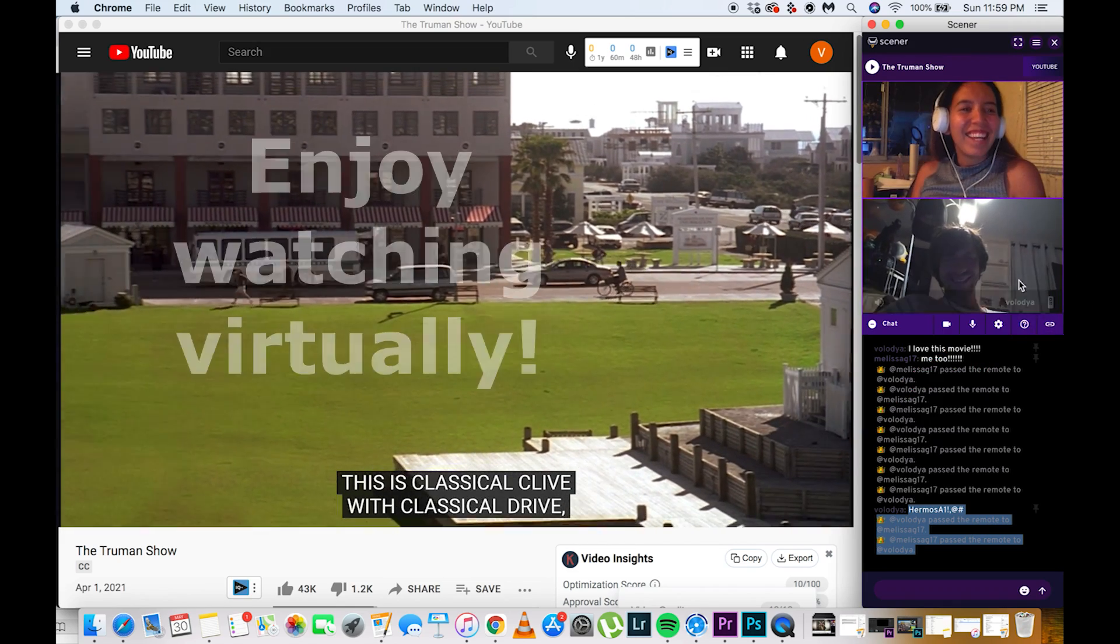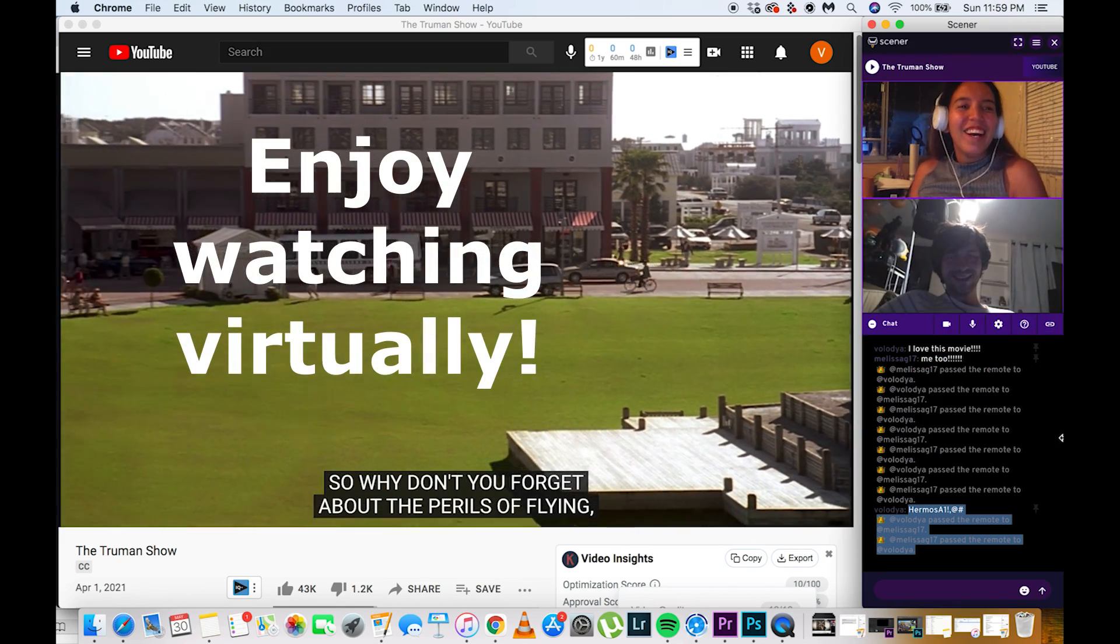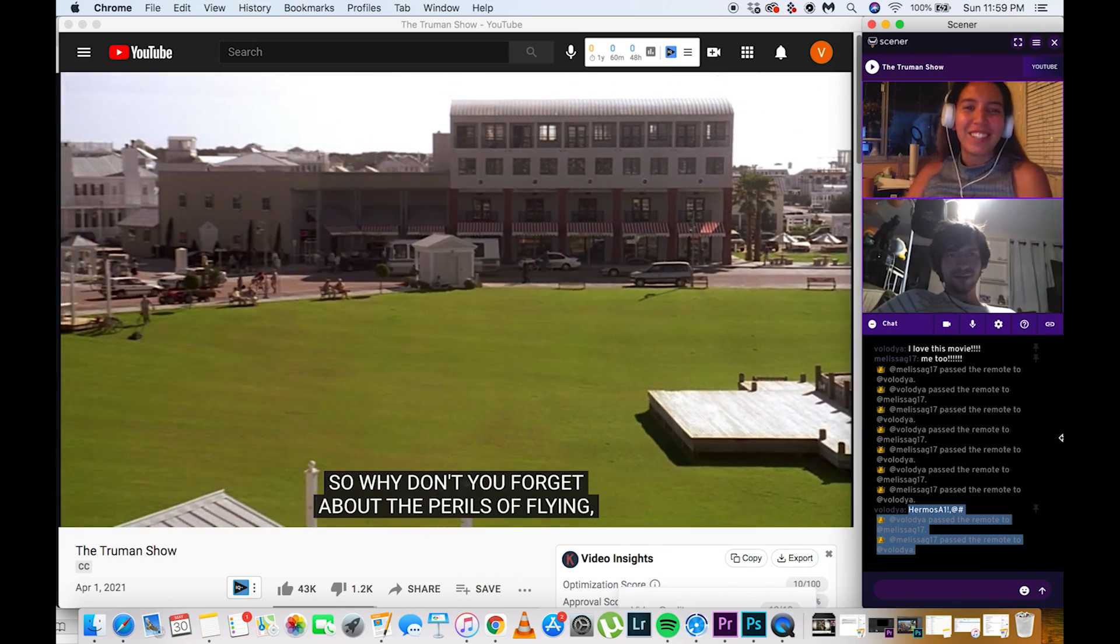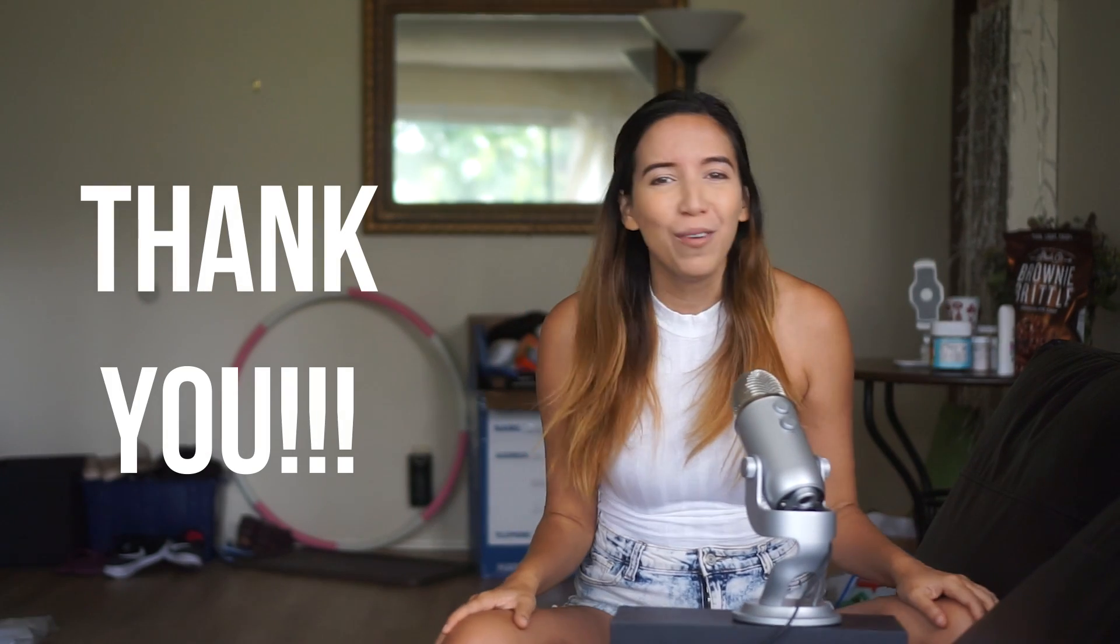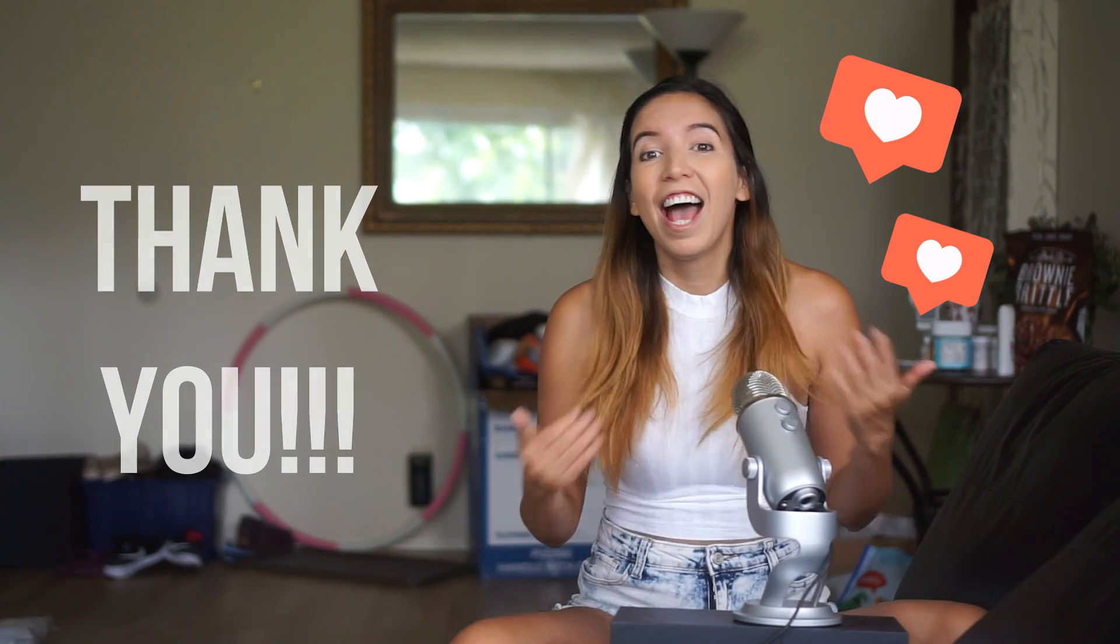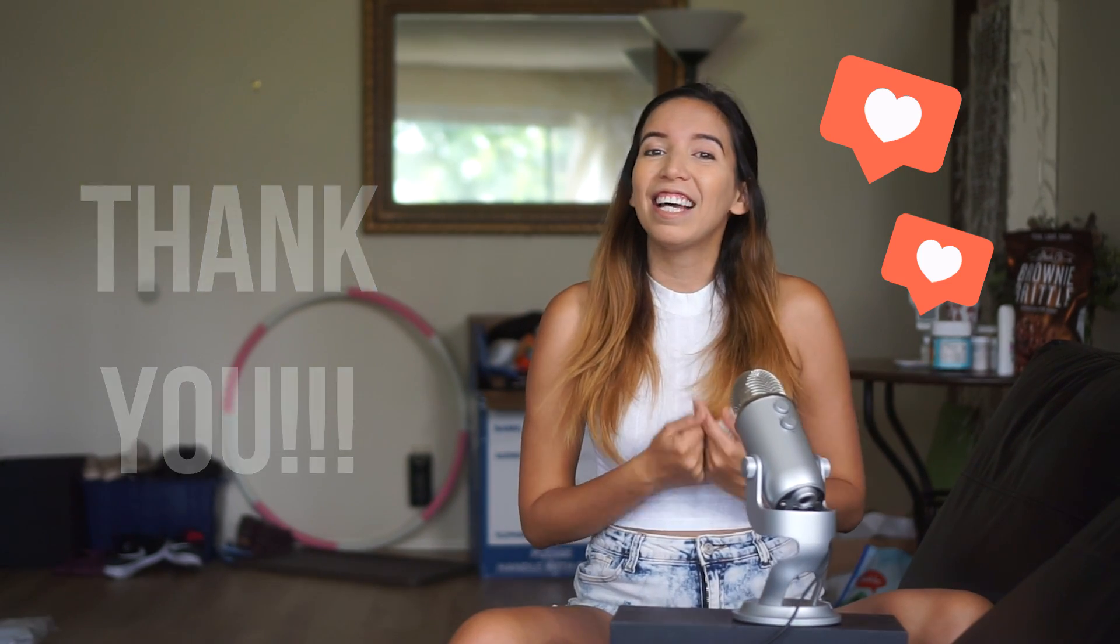That's pretty much it. You can now hang out and enjoy the movie virtually. Thank you so much for watching. Enjoy watching those movies together online. And I'll be seeing you guys in the next video. Bye!